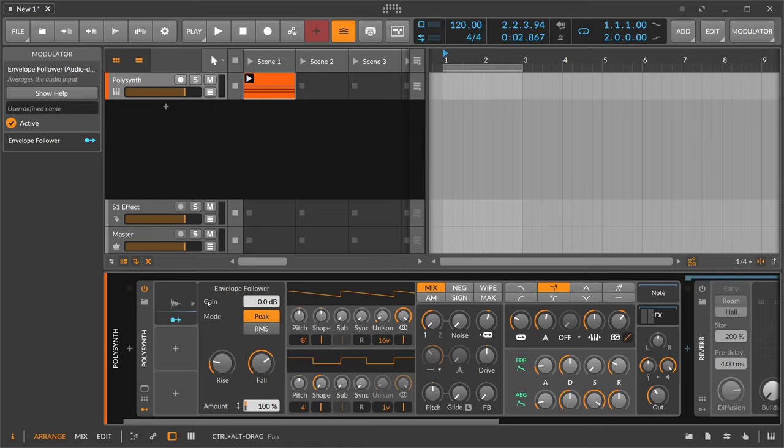The envelope follower works kind of the same as the audio sidechain without having an audio sidechain or sidechain input here.